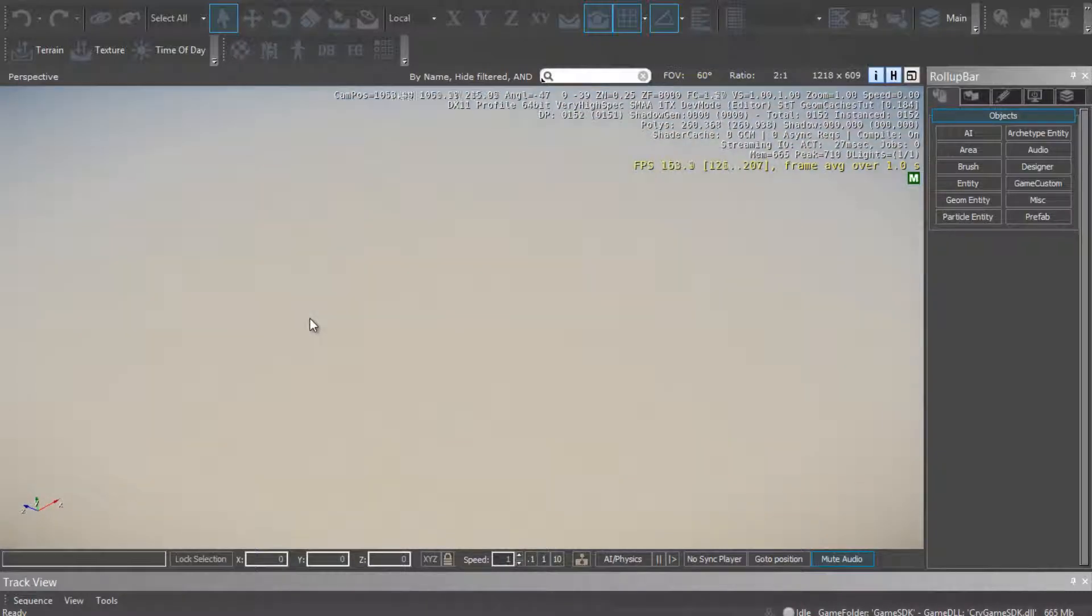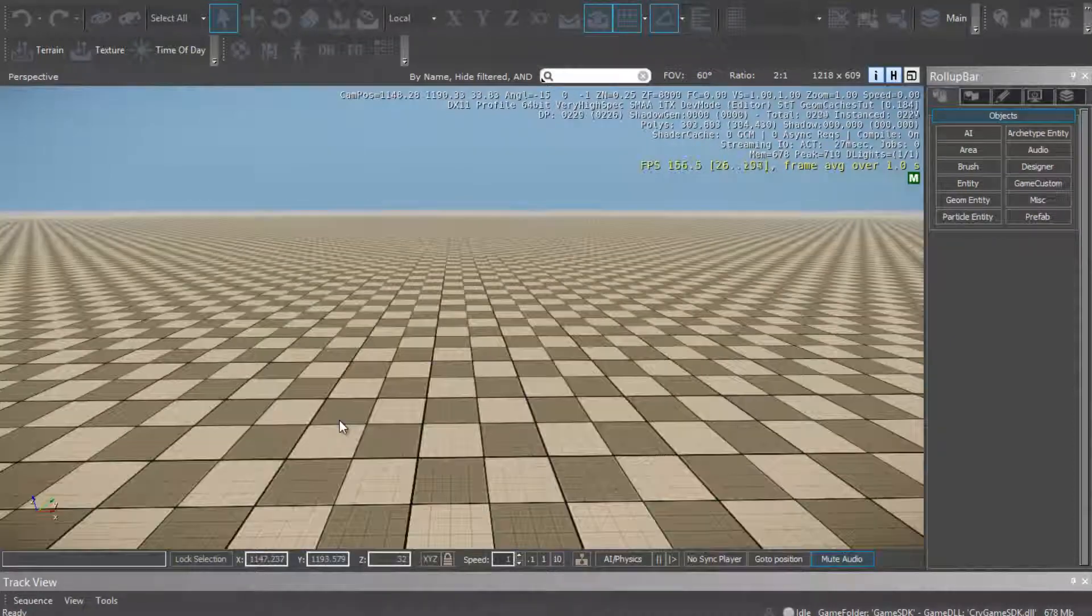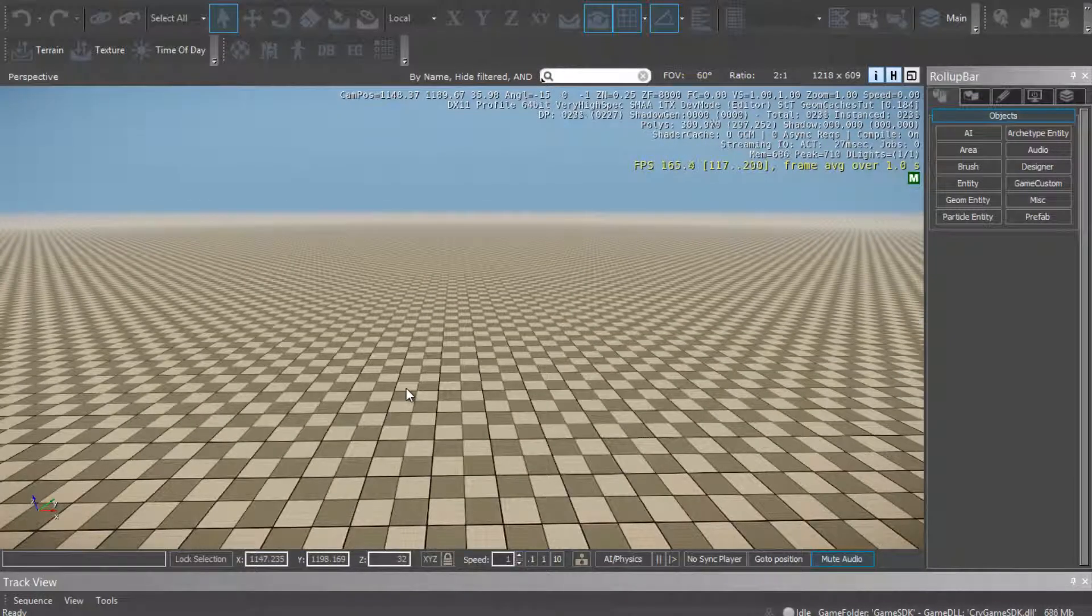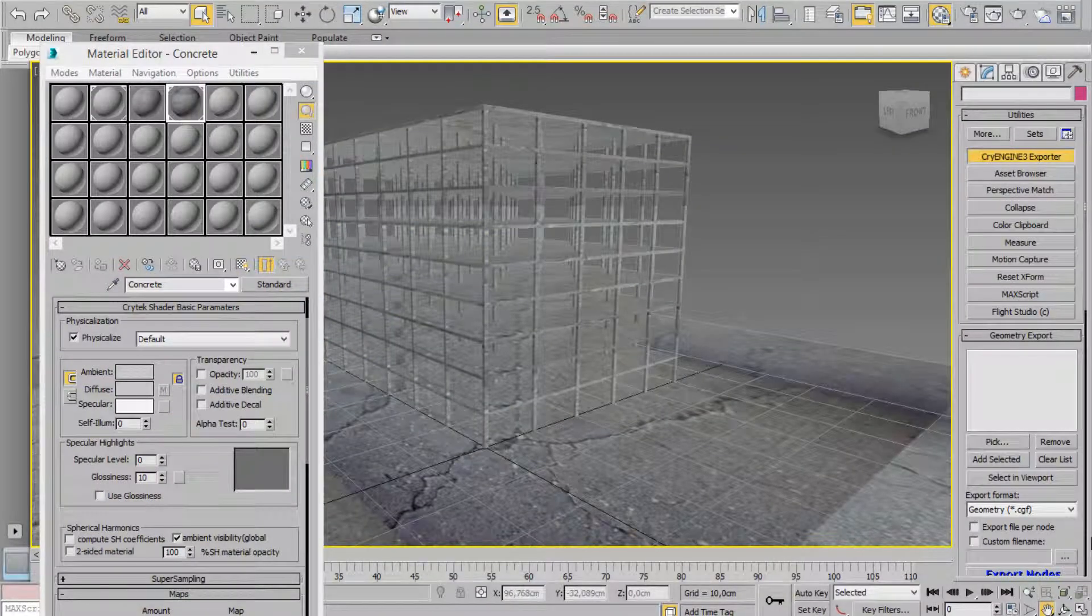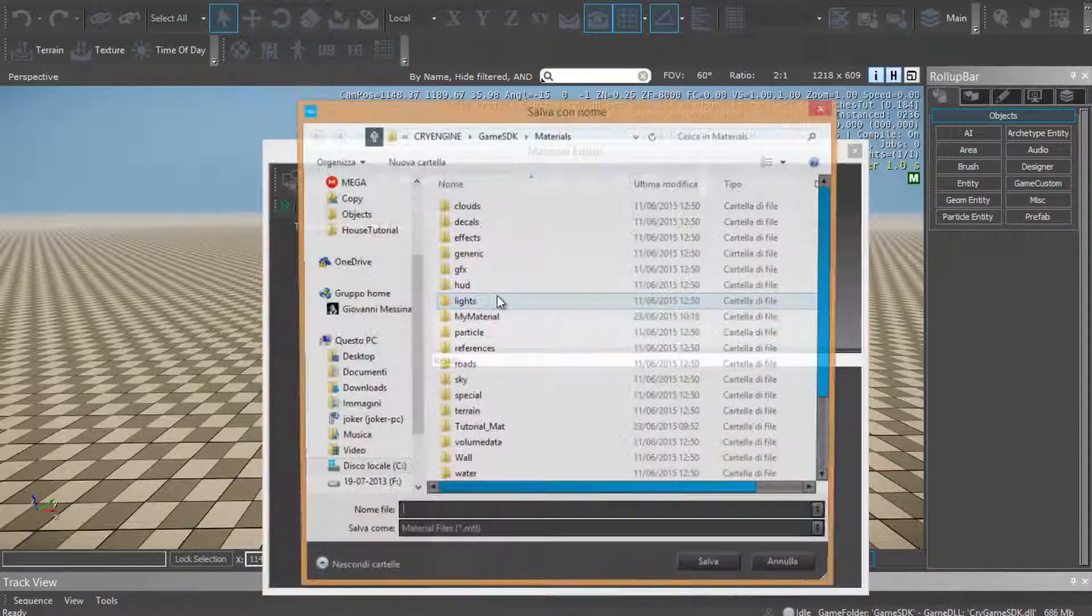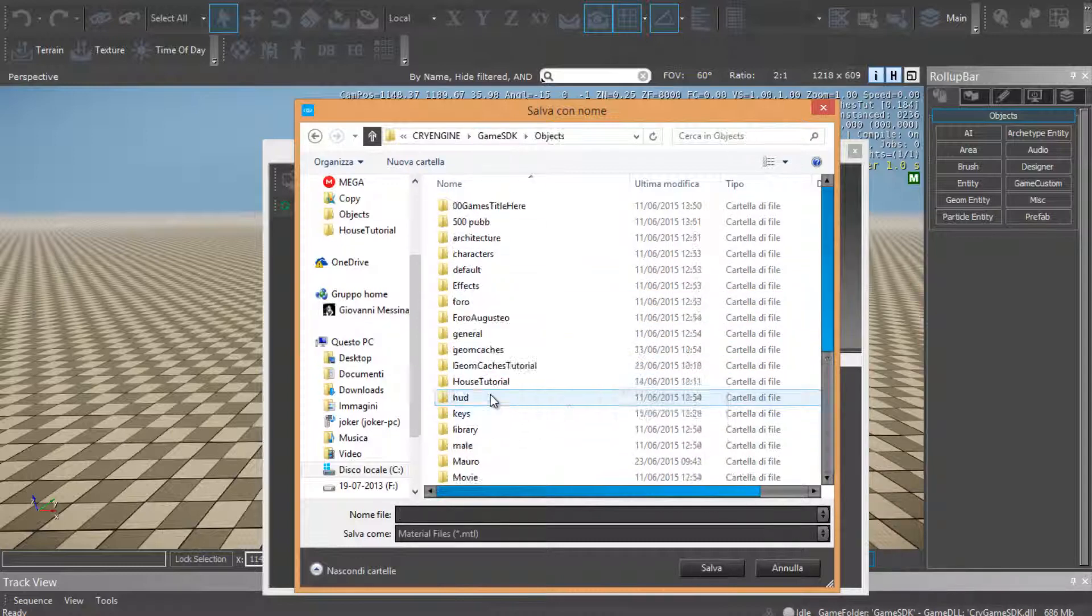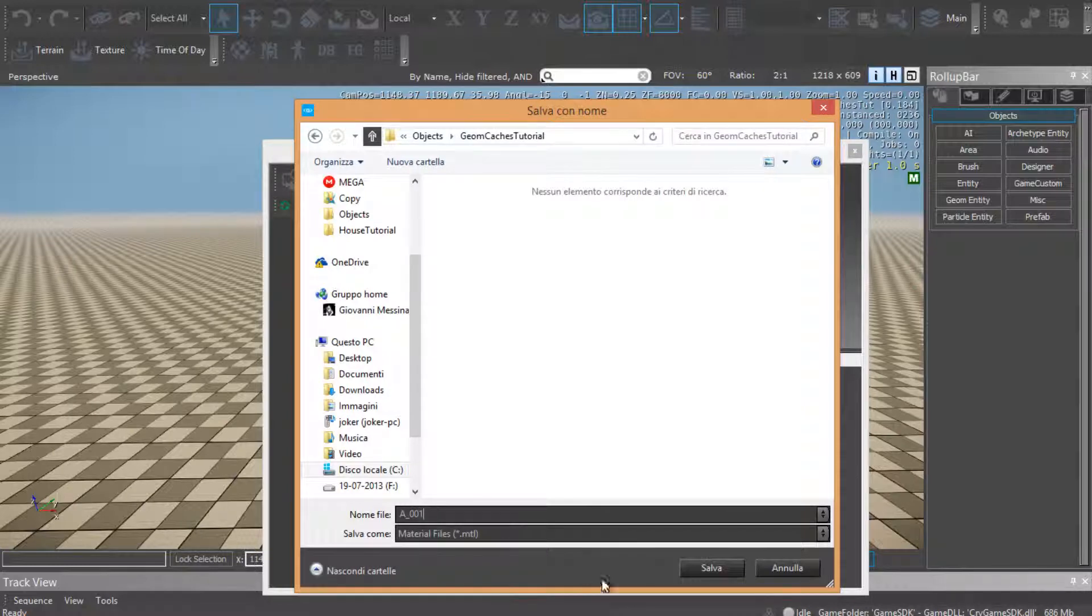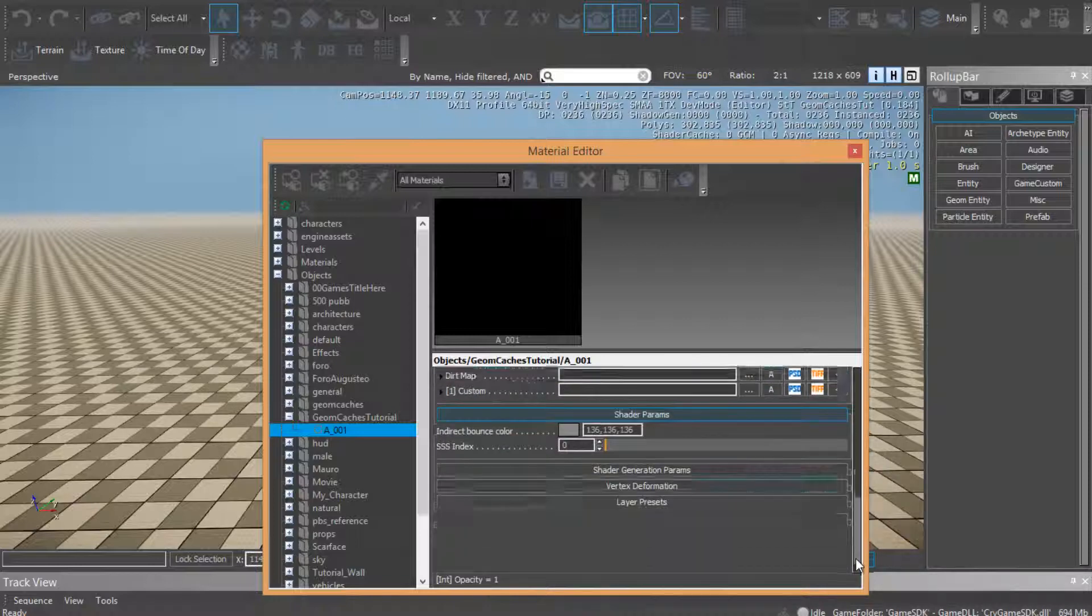I'll just view, ok. Now back in 3ds Max, and let's create a new measure inside Geomacaceous tutorial. I should save it here, ok.